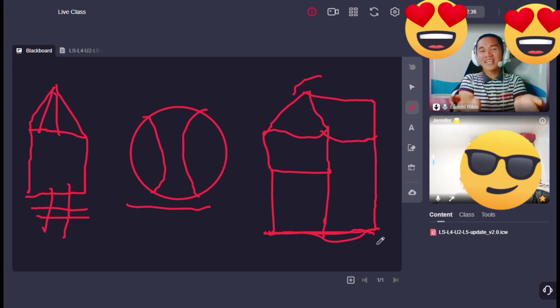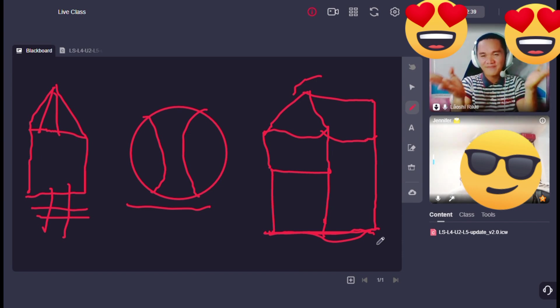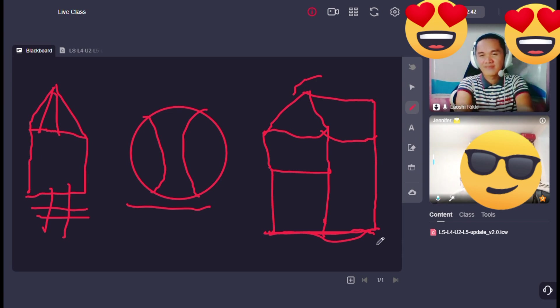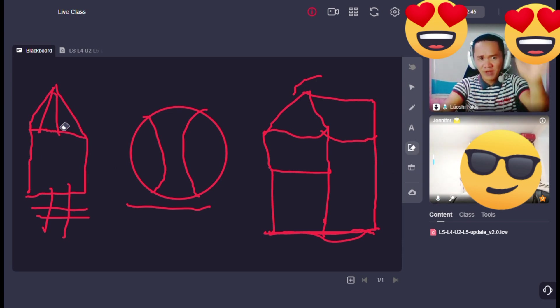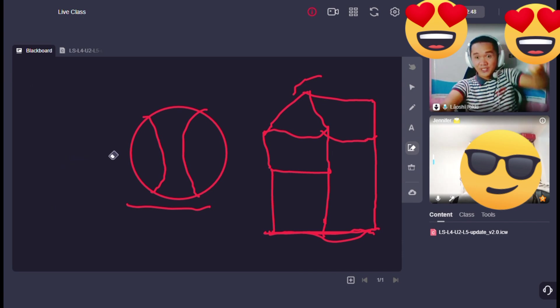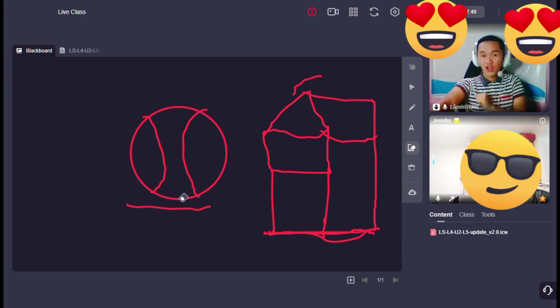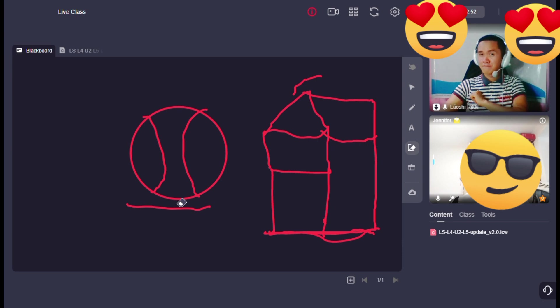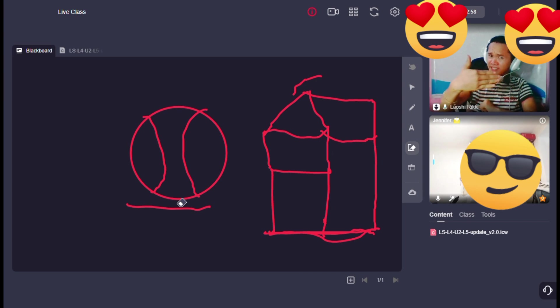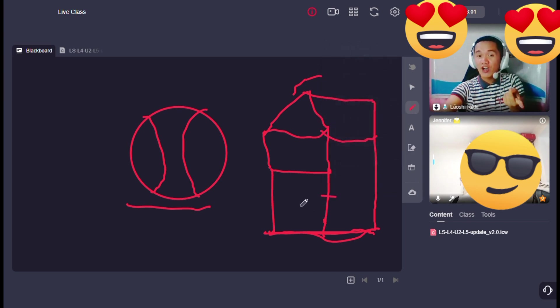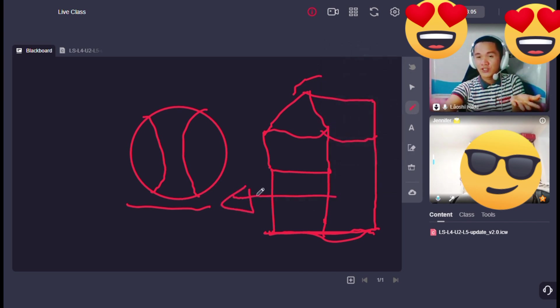Okay, how about this one? Where is the ball? Next. Say the ball is next to the house.